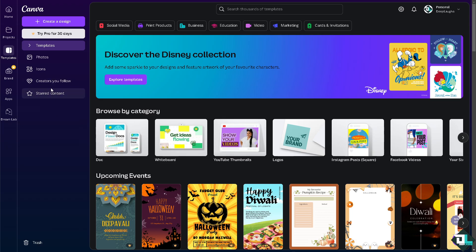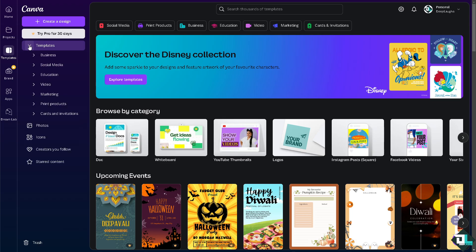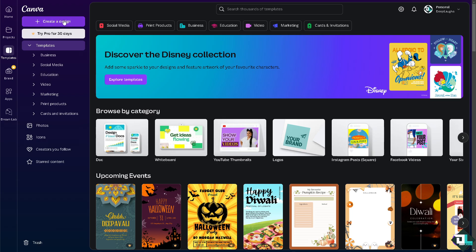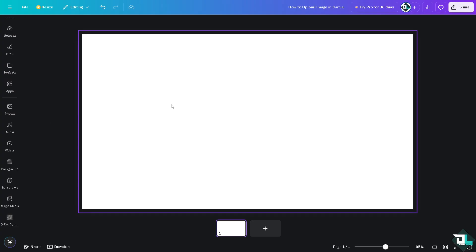If you haven't already, go to the template section. Here you can start building a design for a business template, social media, education, video marketing, print products, or if you already have a design in mind, just click create a design.